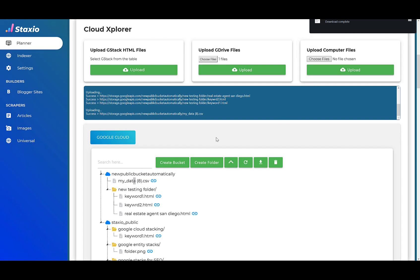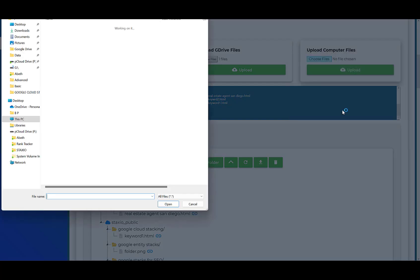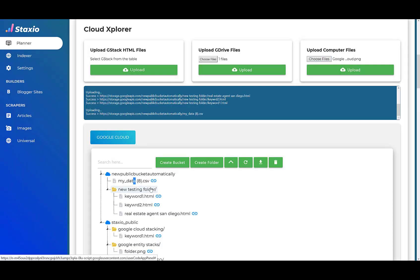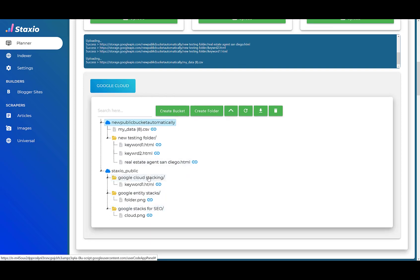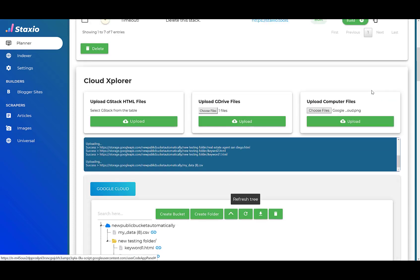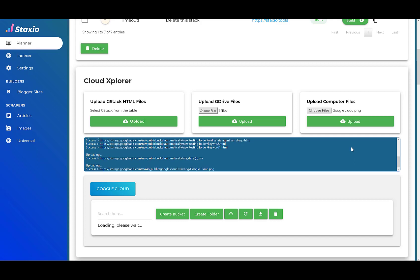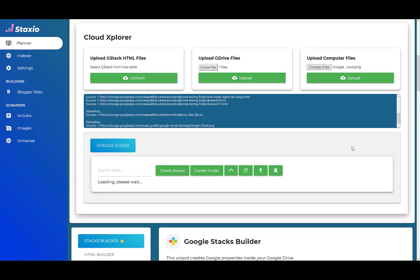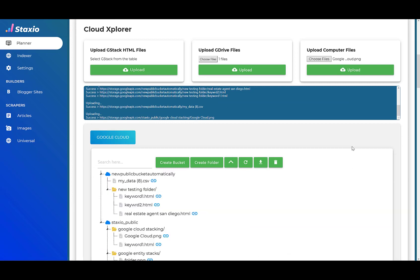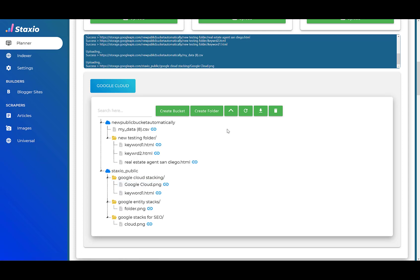And one more thing we can do is that we can upload files from our hard drive, from our local hard drive. So I'm going to pick a file, which can be this one, the googlecloud.png. I'm going to upload this file to this folder, the googlecloud.png folder. And we have a successful upload. And there's our googlecloud.png file.